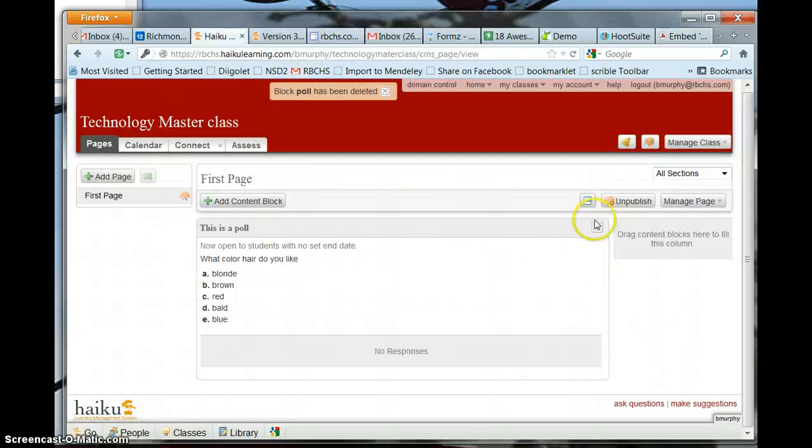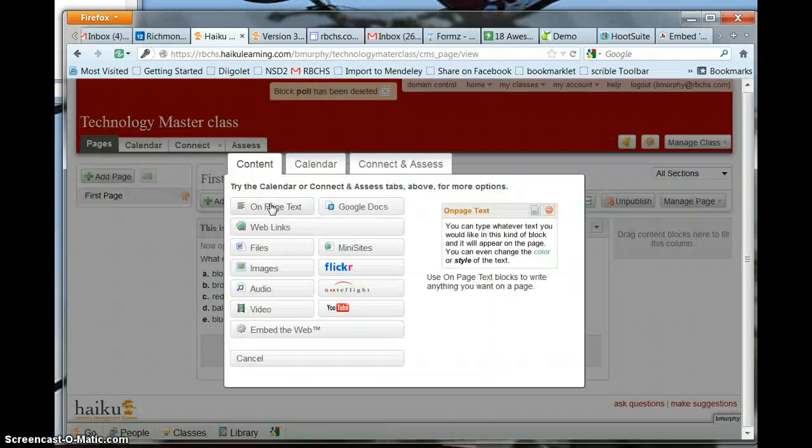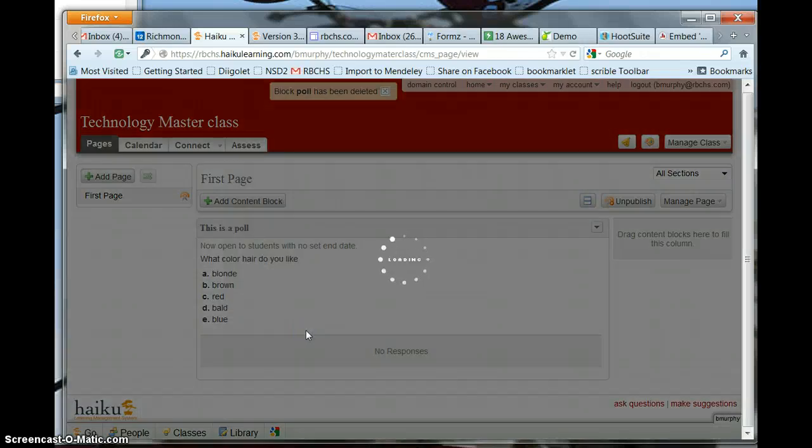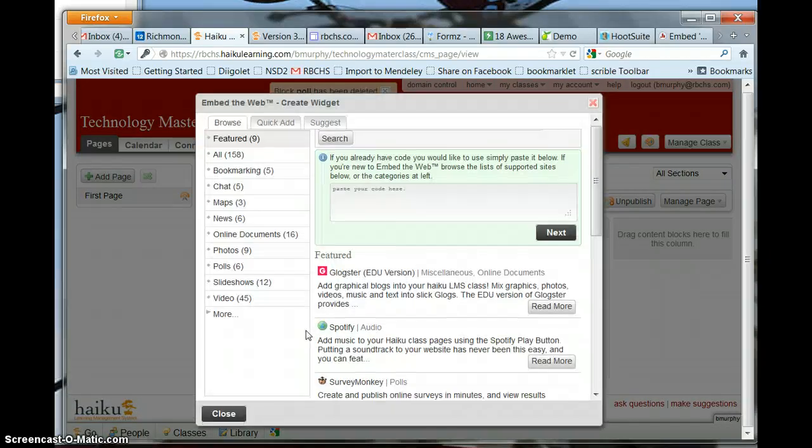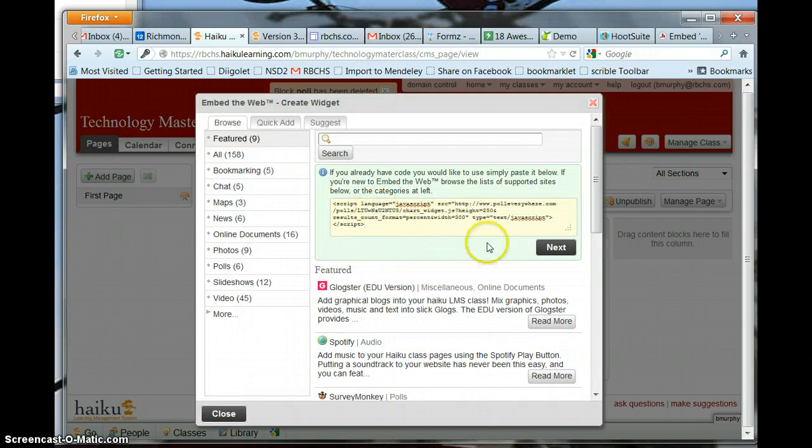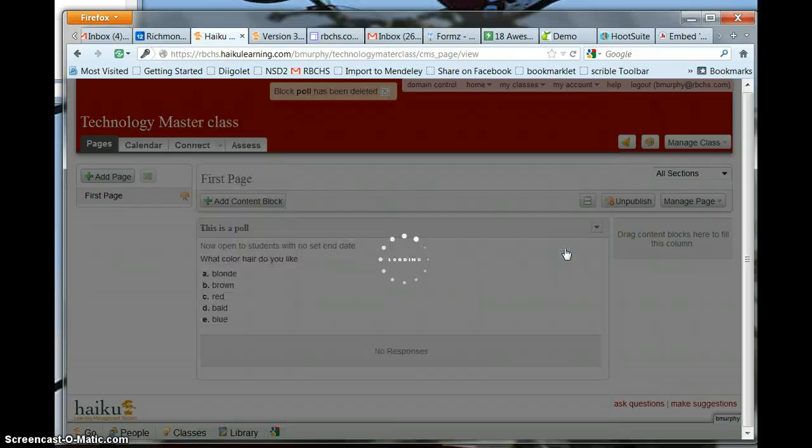go to Haiku, add a content block, click embed the web, paste the code, click next,